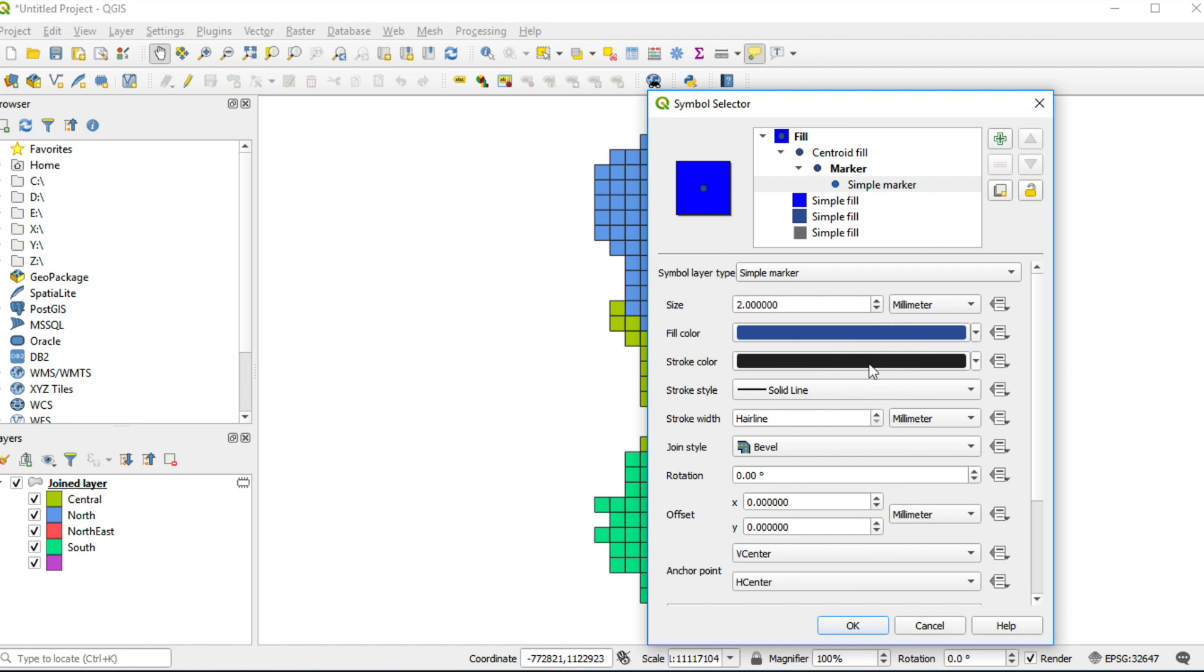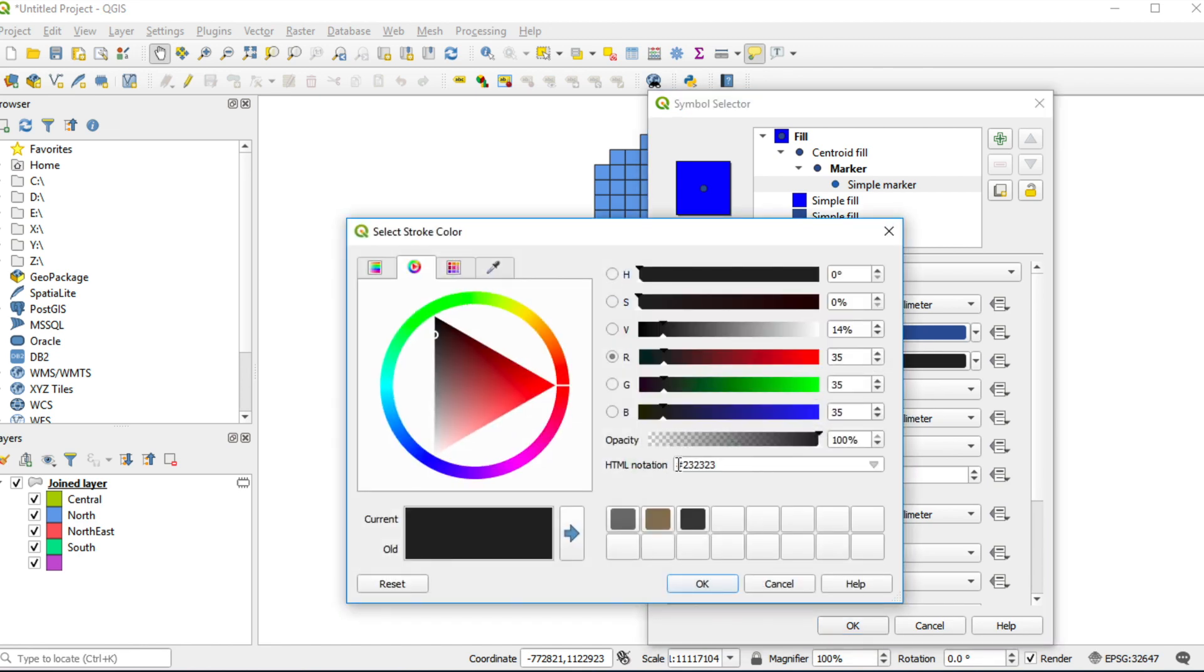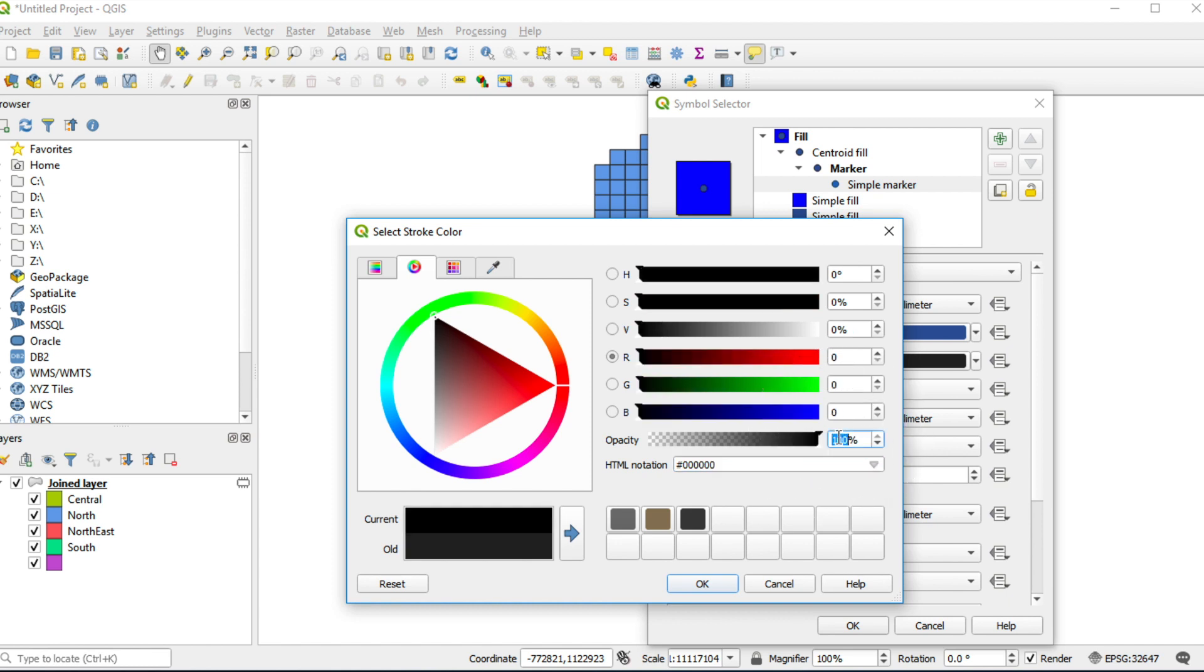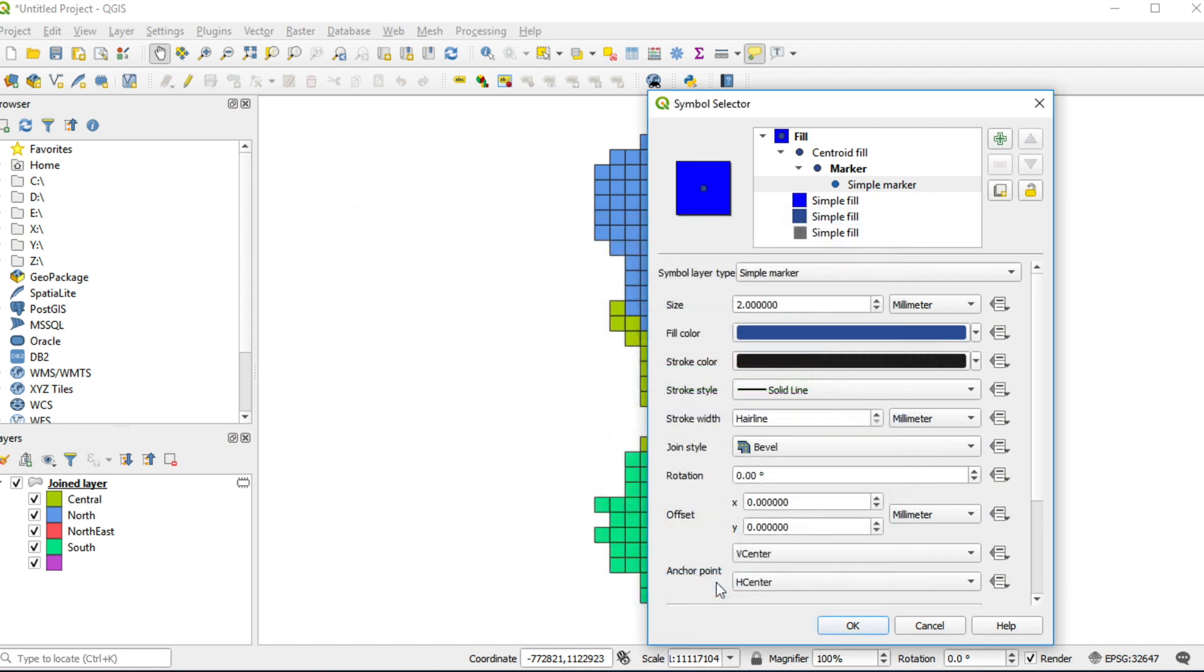Change stroke color by hex code 00000, and opacity is 87. Click OK. Fill in stroke width 0.1.